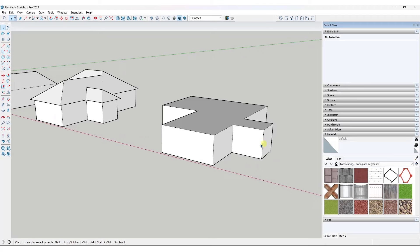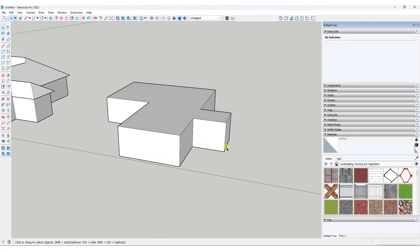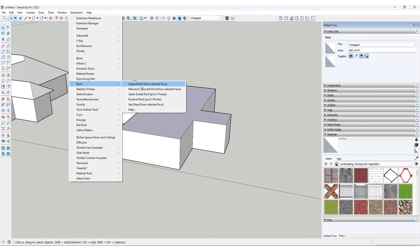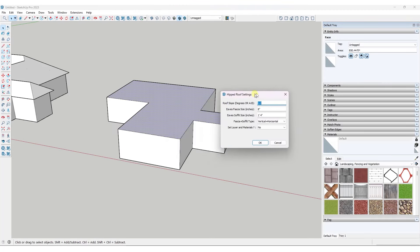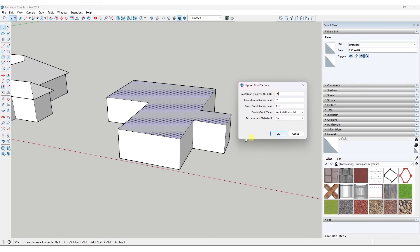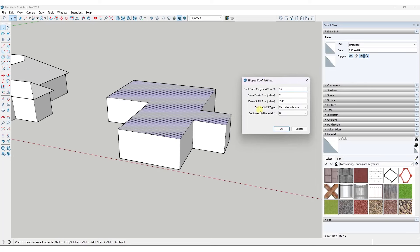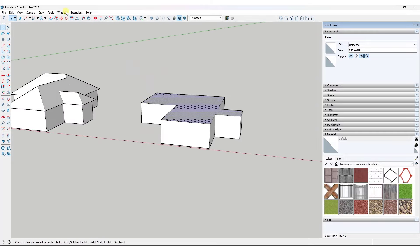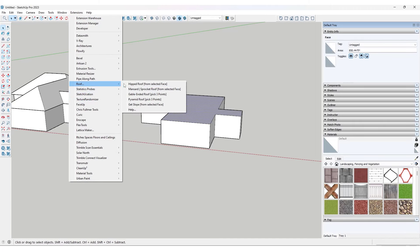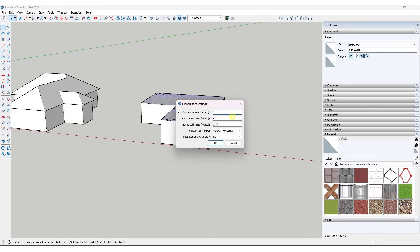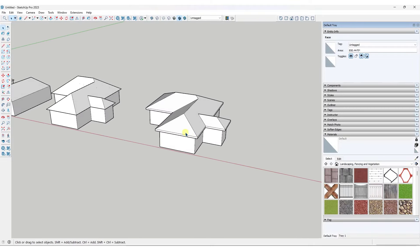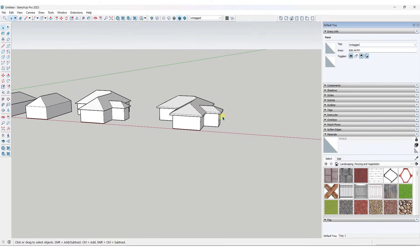Alternatively, the way I would probably do this instead is with a free extension in the Sketchucation plugin store called Roof by TIG. Pick a face, set your slope — say 35 degrees — and set the soffit size for how far out it hangs. Click OK and it generates that roof for you automatically. If you don't like it, just undo and run it again. You can type in a ratio like one to two and it'll generate that automatically. That's your fast way of creating hip and valley roofs.